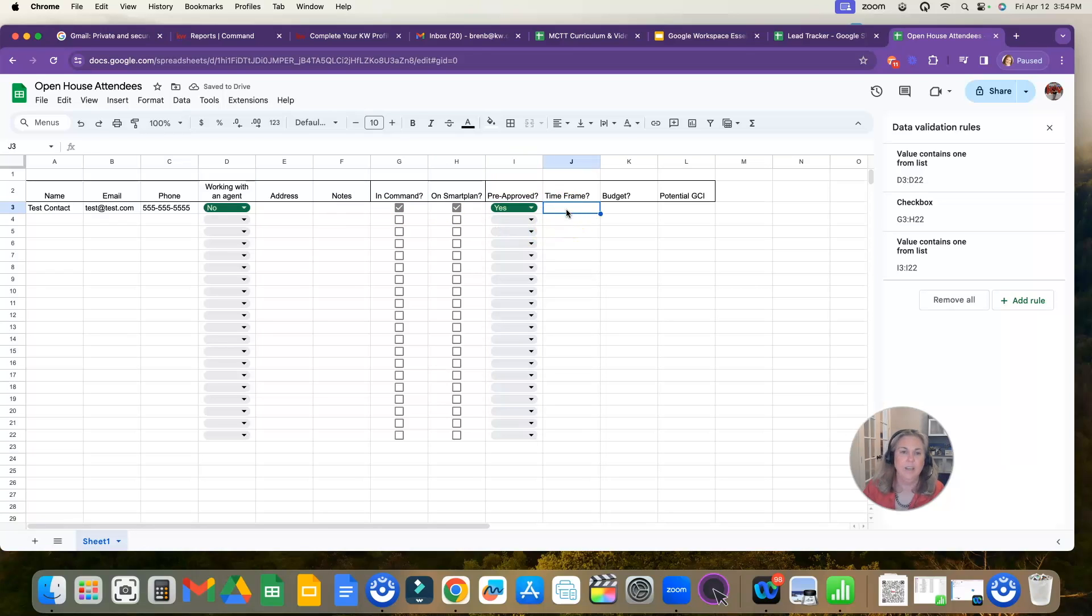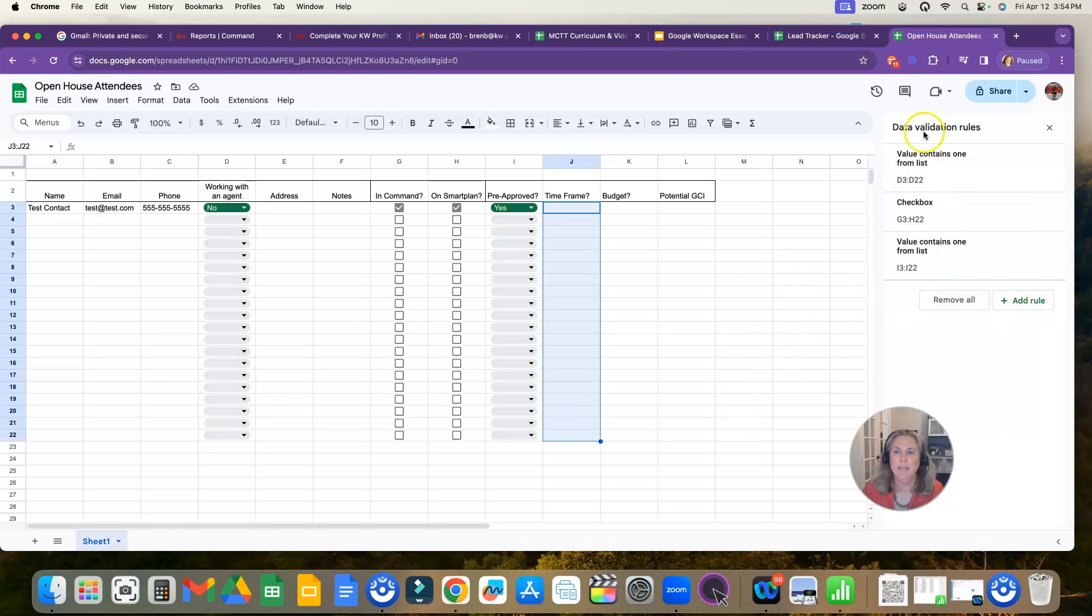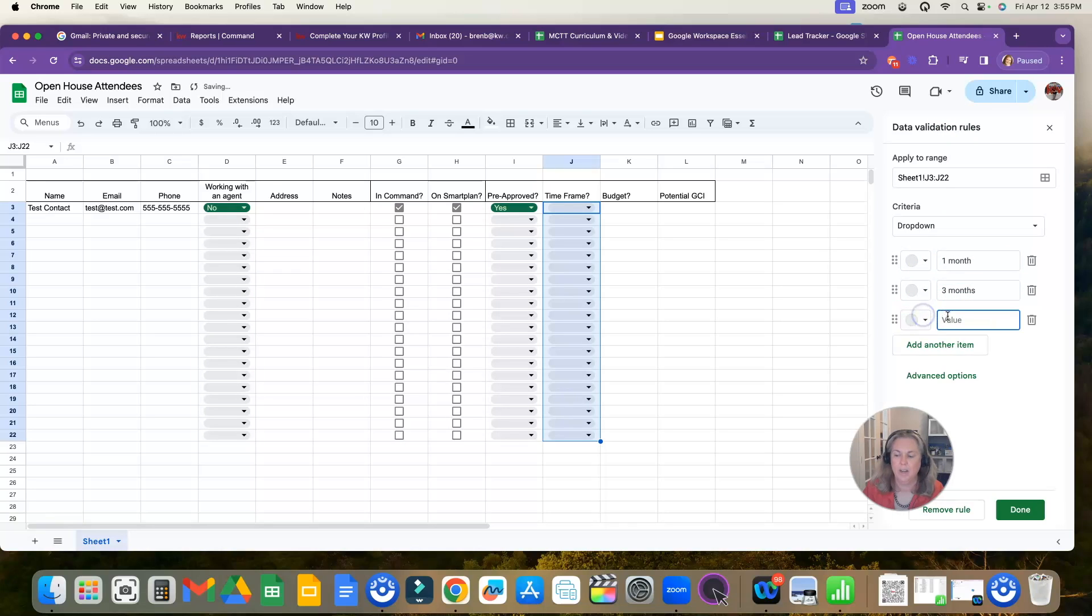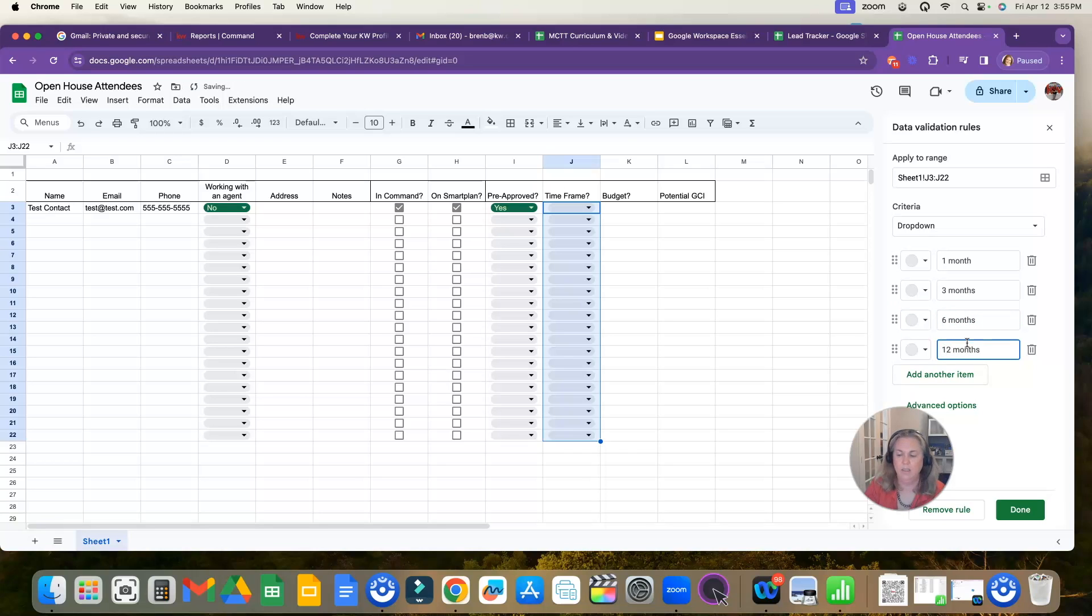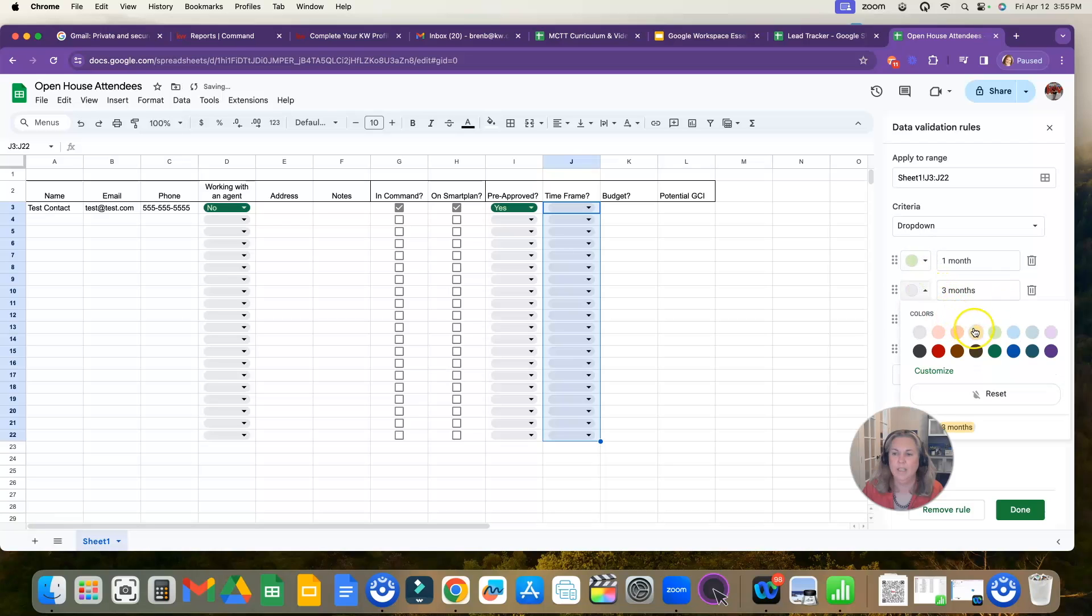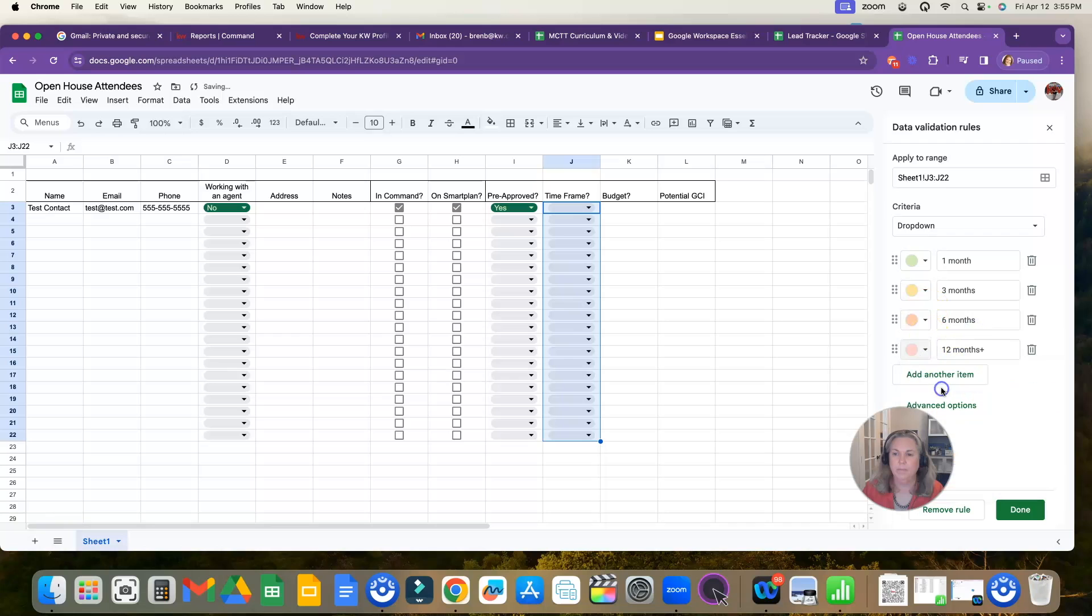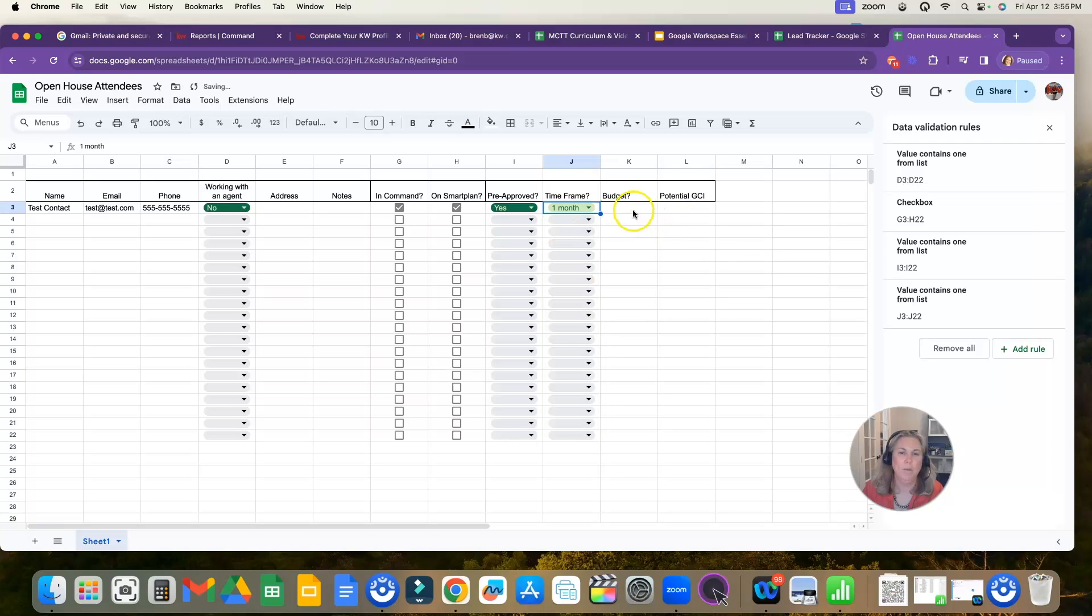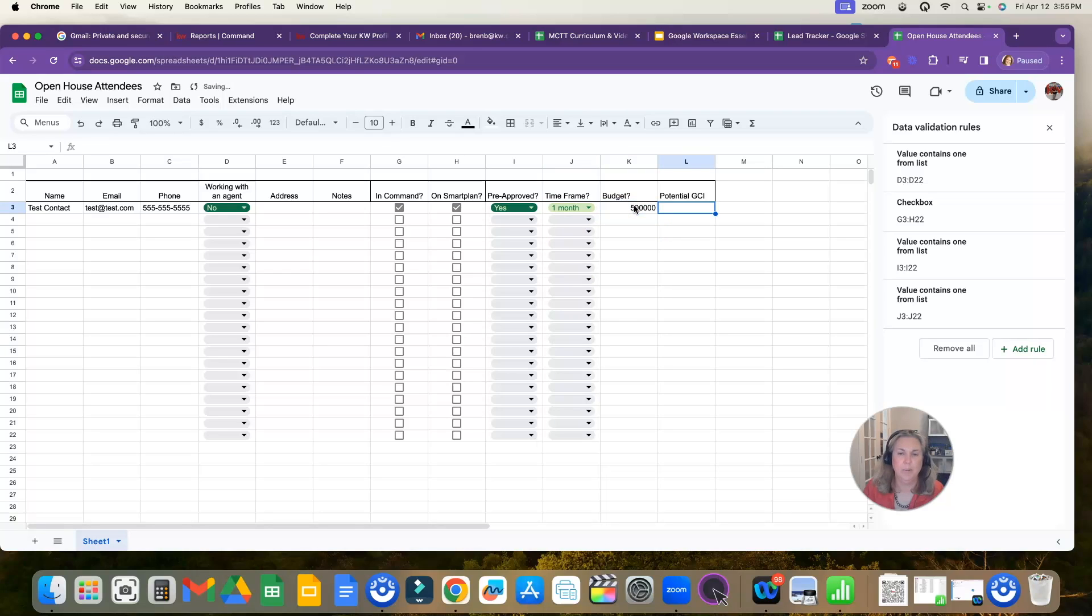And then here on my timeframe, I would probably do some more dropdown. So I'm going to click add a rule and I'm going to put one month, three months, and then I'm going to add another item, six months, 12 months plus. And then I'm going to make these colors just light like this. And then I'm going to click done. You can see my timeframe is all here in little dropdowns. So we'll say these people are one month, their budget is 500,123, and their potential GCI.